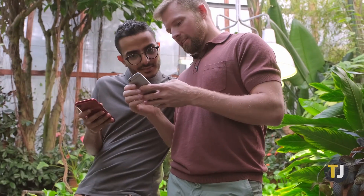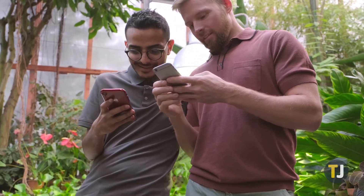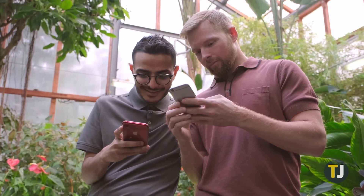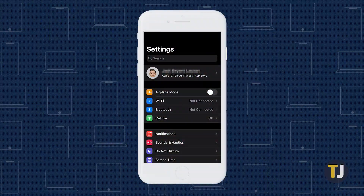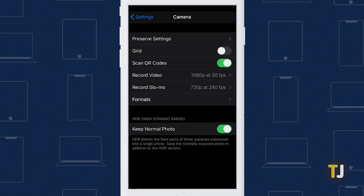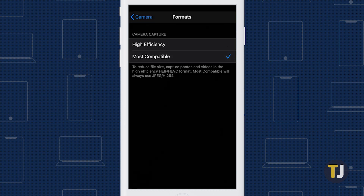Though Apple defaults to HEIC on all new phones, you can revert to saving photos as JPEGs just by changing a single setting. Open the Settings app on your iPhone, then scroll down to Camera. Tap Formats, then change the setting from High Efficiency to Most Compatible. Every time you take a photo from now on, your photo will be saved as an easy-to-share JPEG.